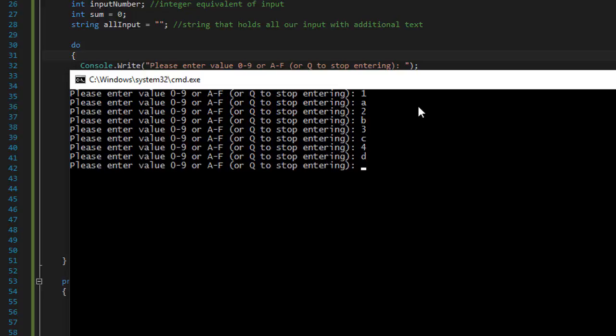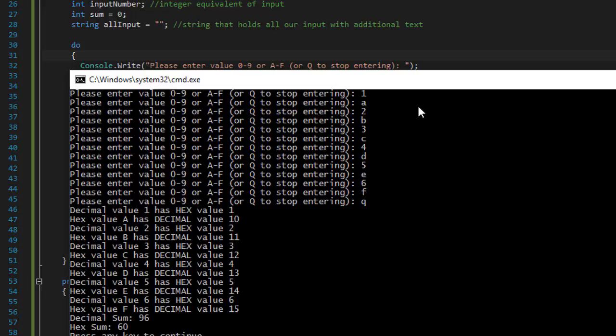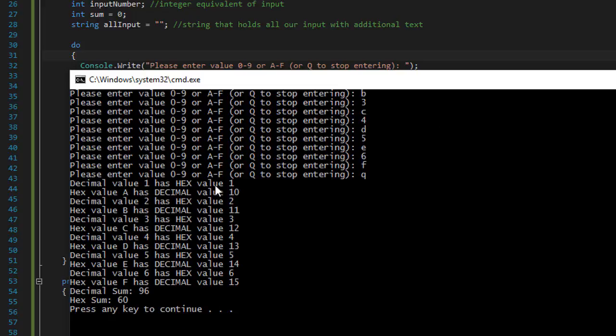And they are correct. Decimal value one has value one. Hex value a has decimal value 10.